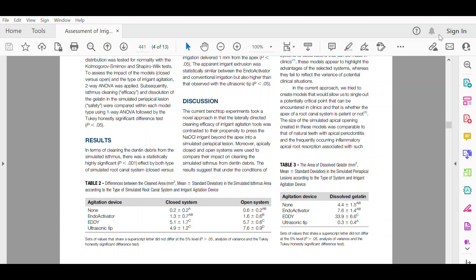In terms of apical extrusion of the irrigant, the ED tip caused by far the highest dissolution of the gelatin, whereas the ultrasonic tip caused the lowest apparent apical extrusion of irrigant, which was even lower than that caused by conventional needle irrigation.